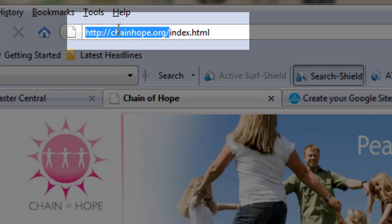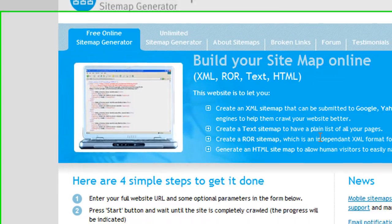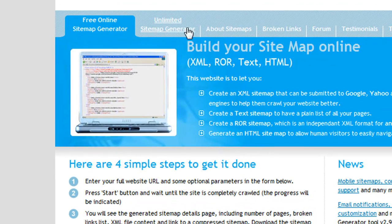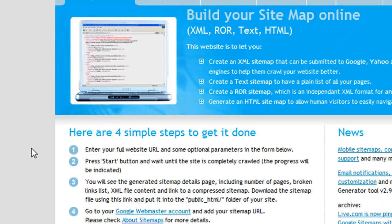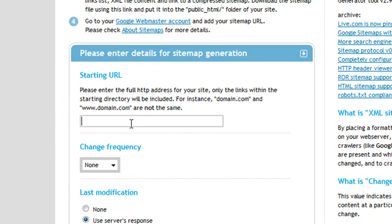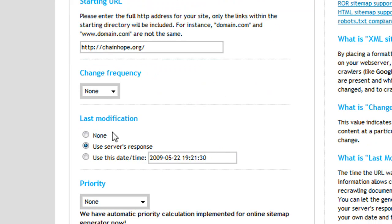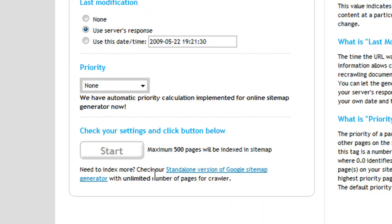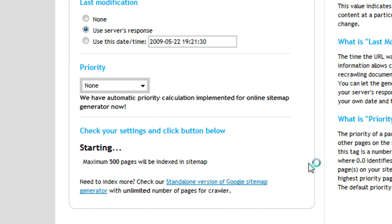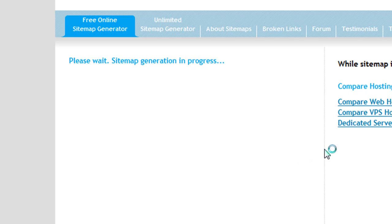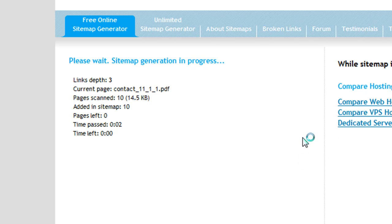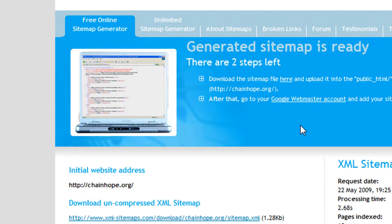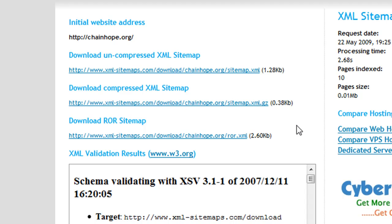We're going to copy the root of the domain, bring it over to xml-sitemaps.com, and paste it right here in the starting URL box. You don't need to worry about any of these other settings for now — just click Start. What this will do is go through the site and create an XML sitemap for us.